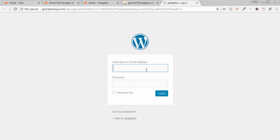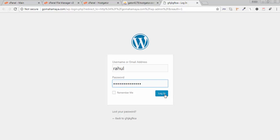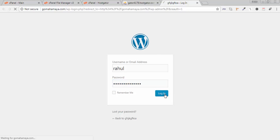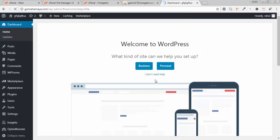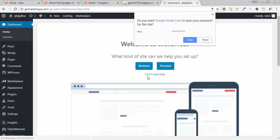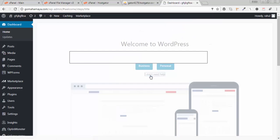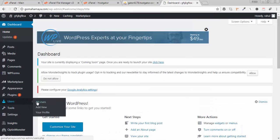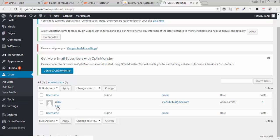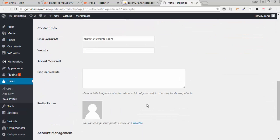Type the username Rahul and type the password, click login. Type there I don't need help. Next go to users, all users, and there you click on this Rahul. Only one user is there.